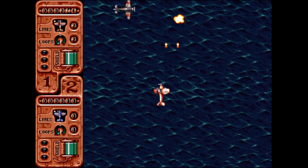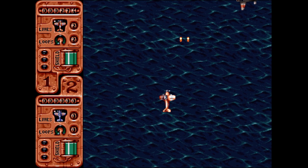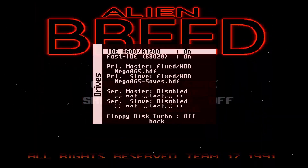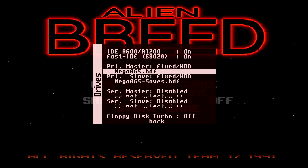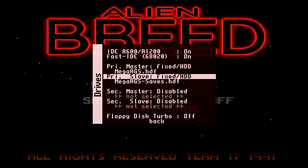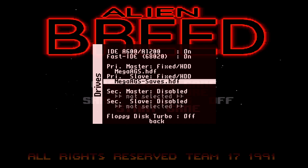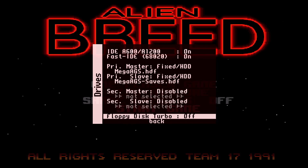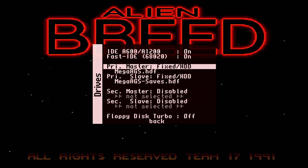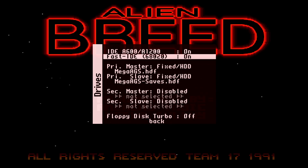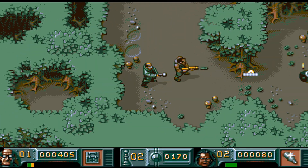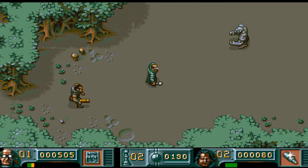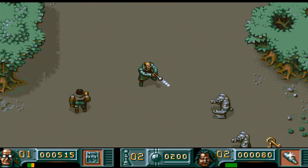If for some reason you want to use a different virtual hard drive, in the drive system you'll see a primary master fixed hard drive and a primary slave fixed hard drive. The slave is for your saves, and the primary is for the MegaAGS. If you want to load a different HDF file, this is where you do it. But honestly, I don't recommend it because the MegaAGS pack has everything you want to play.